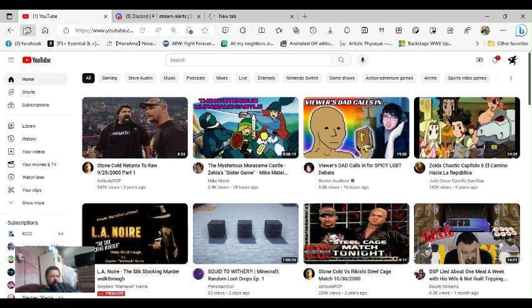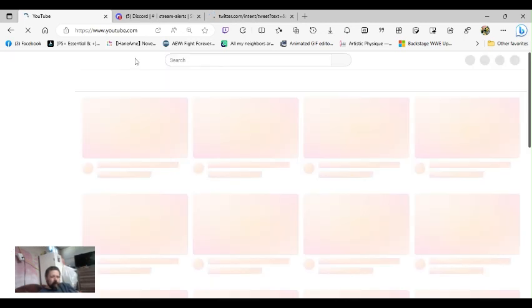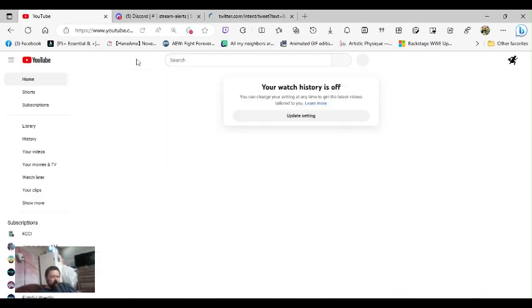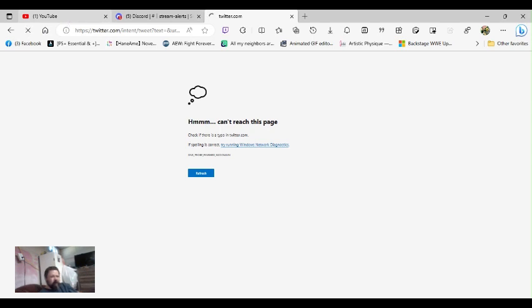Alright, let's refresh this one more time, just to make sure. And here we go with this crap again. Here we go with this again. Oh, would you look at that. Twitter's not working right now. They can't reach the page? Can't reach the page?